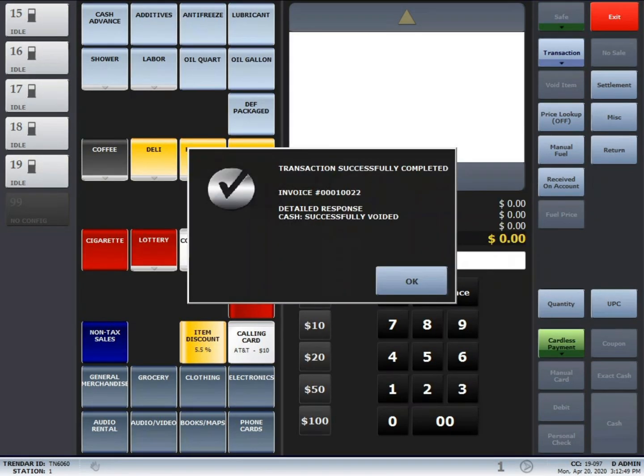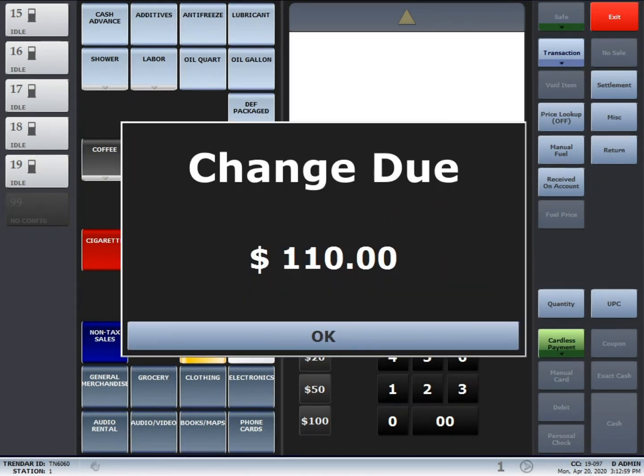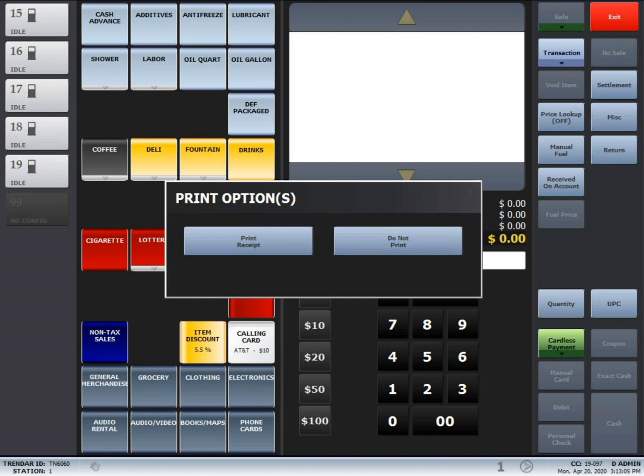After you hit OK, the cash drawer will open up. Hand the driver their change back. And then from there, just close the drawer and hit OK, and then it'll ask for you to select a printer for the receipt.